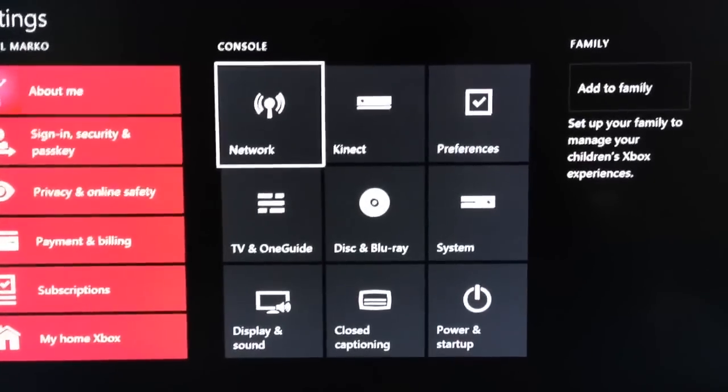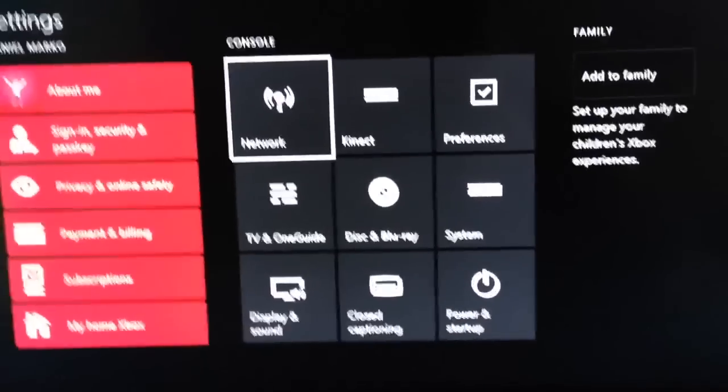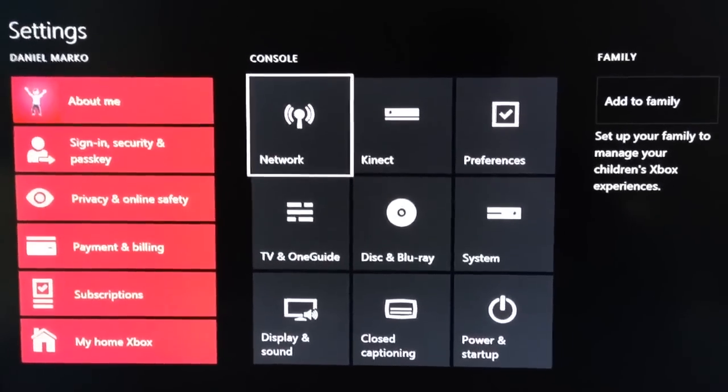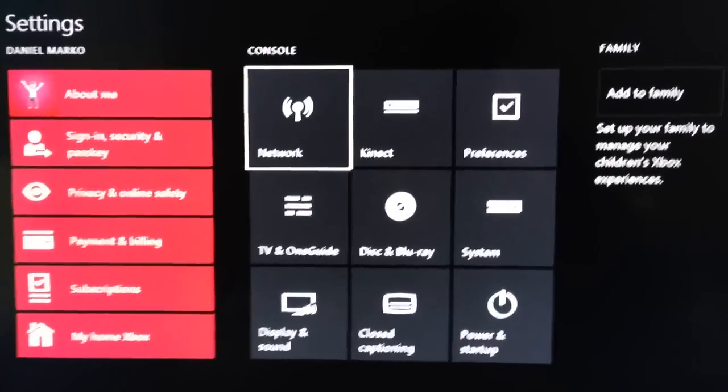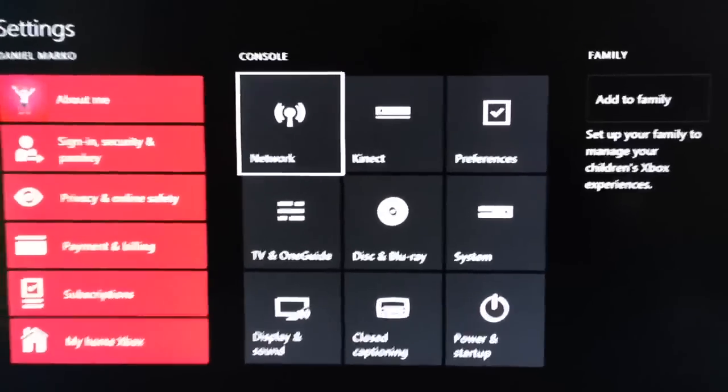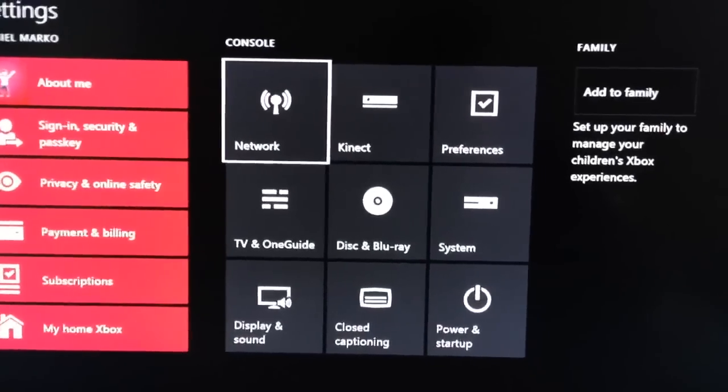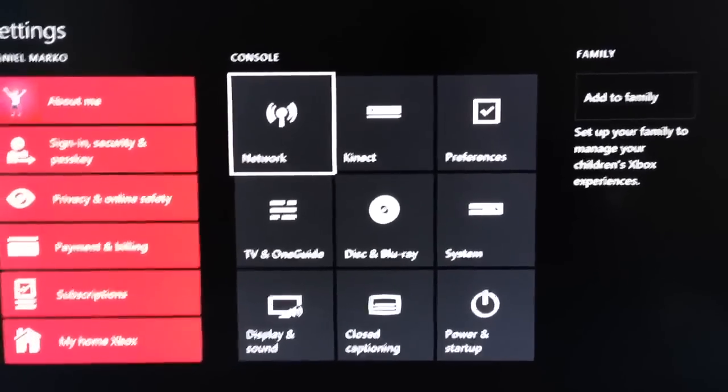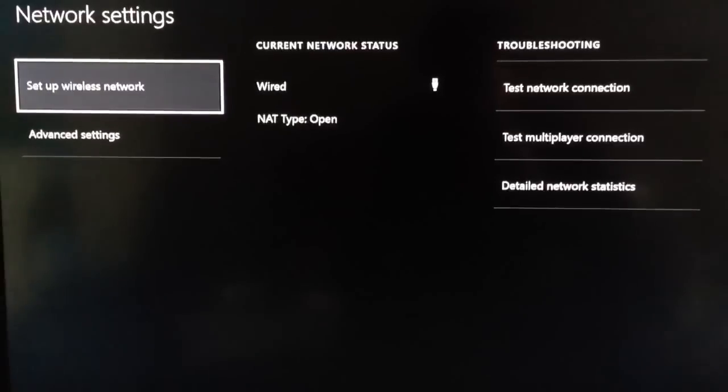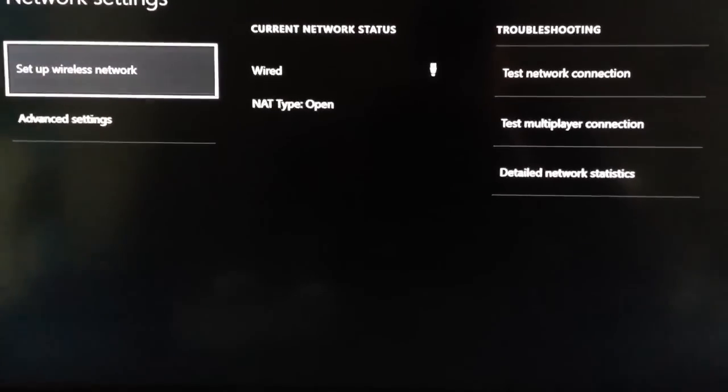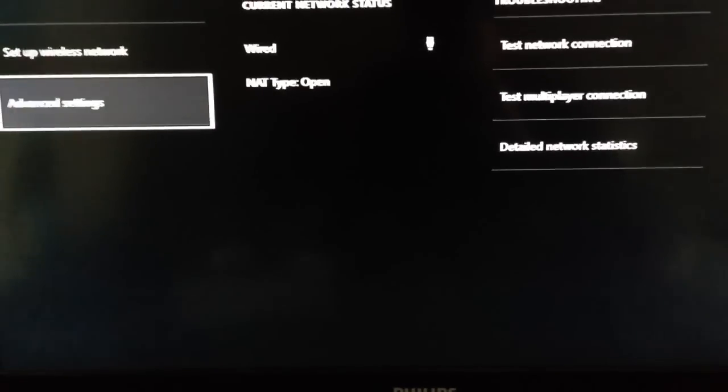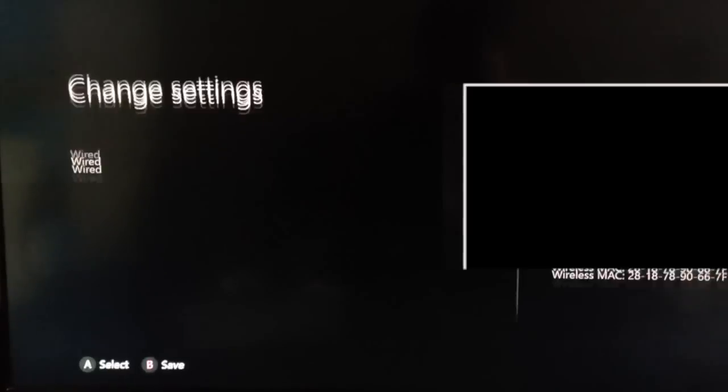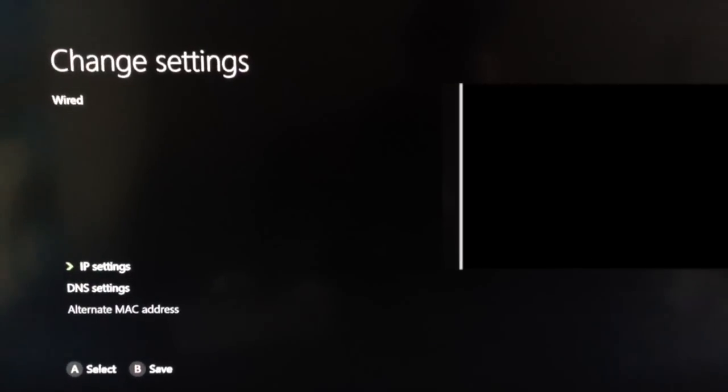I am terribly sorry for that quality, but I realize that you cannot use the Game DVR for settings. Anyways, let's continue. So let's go into Settings, then Network Settings, and now you'd want to click on Advanced Settings, and then IP Settings.